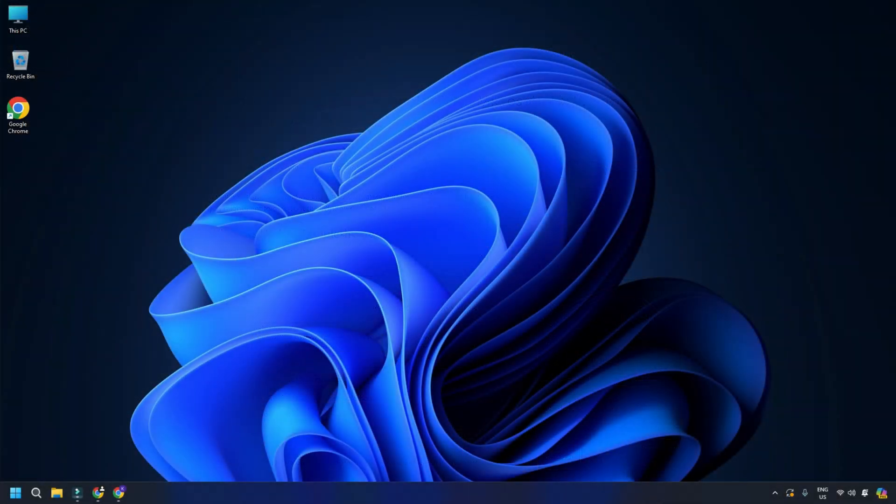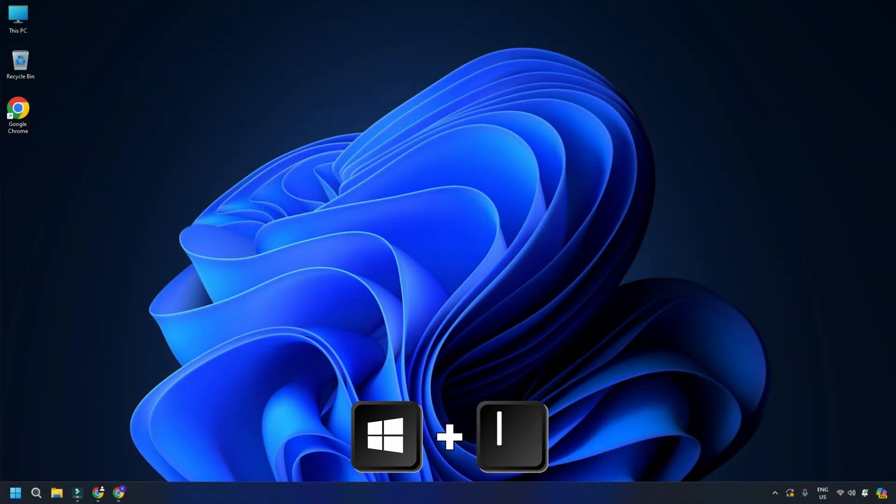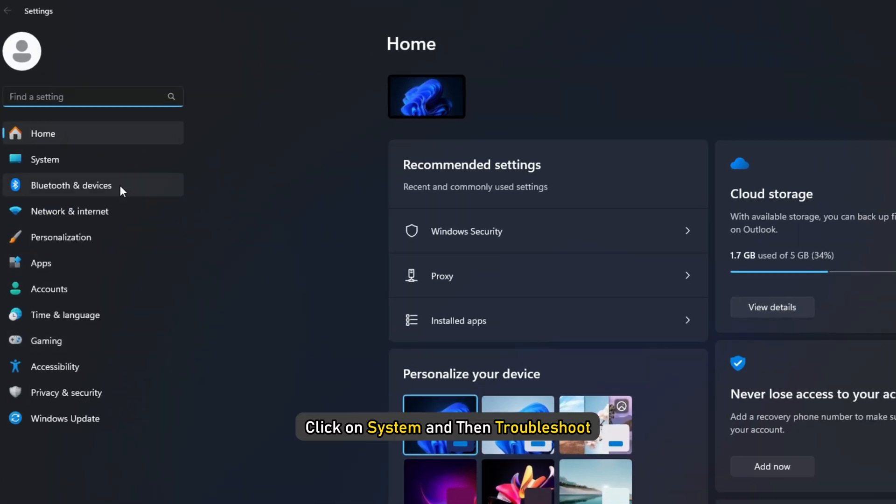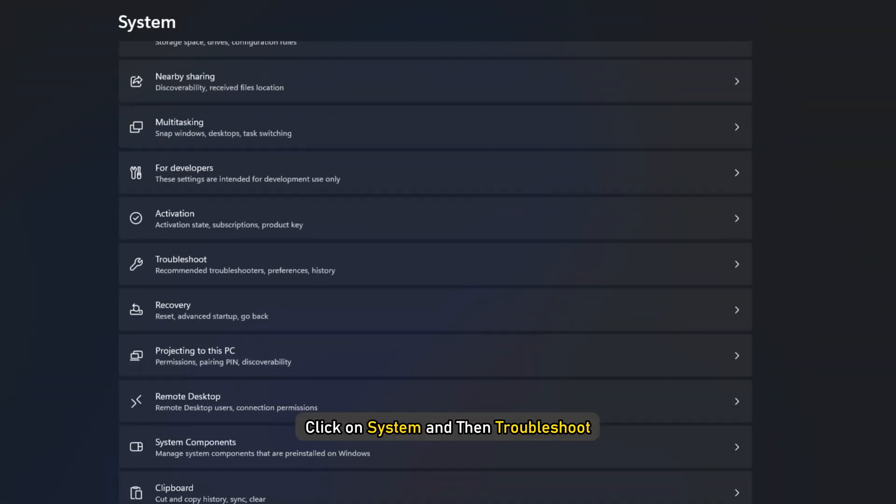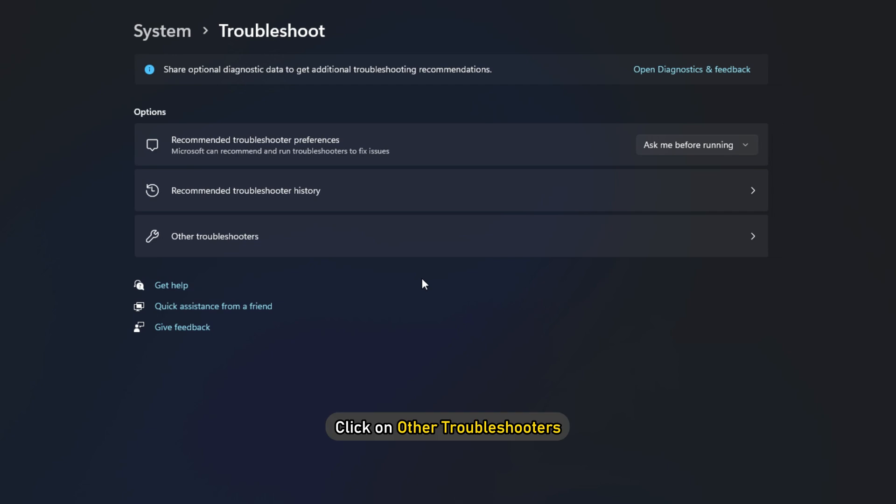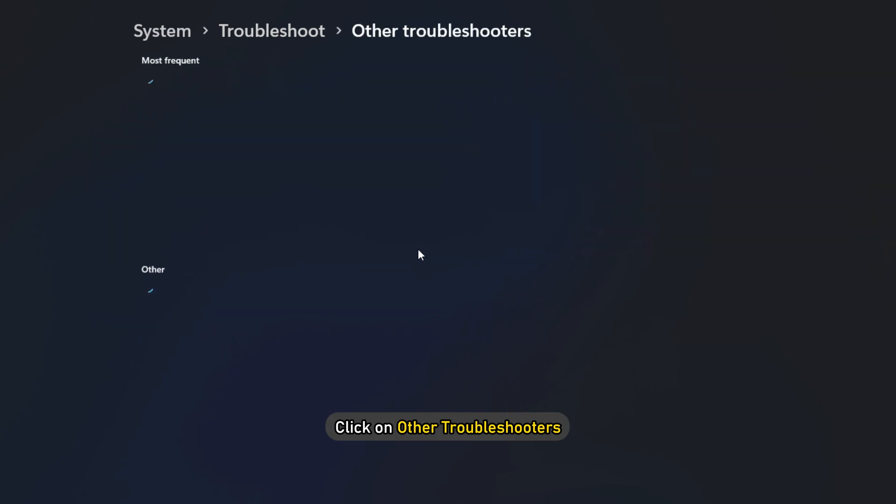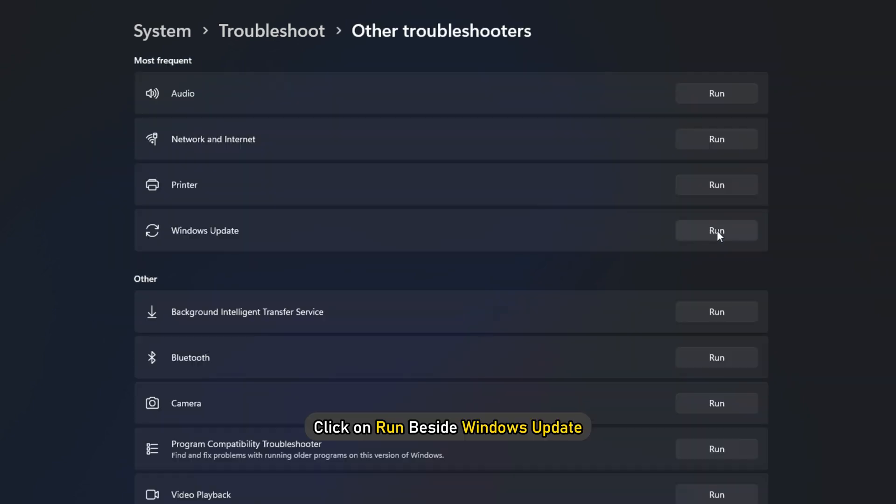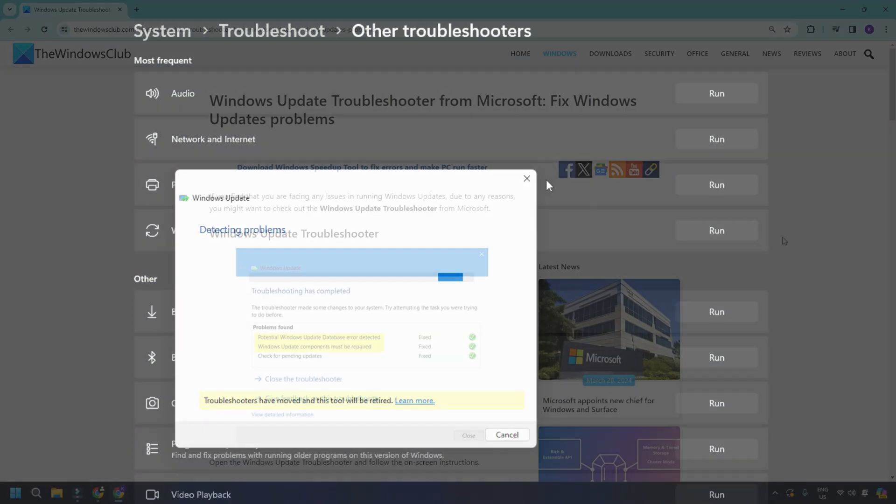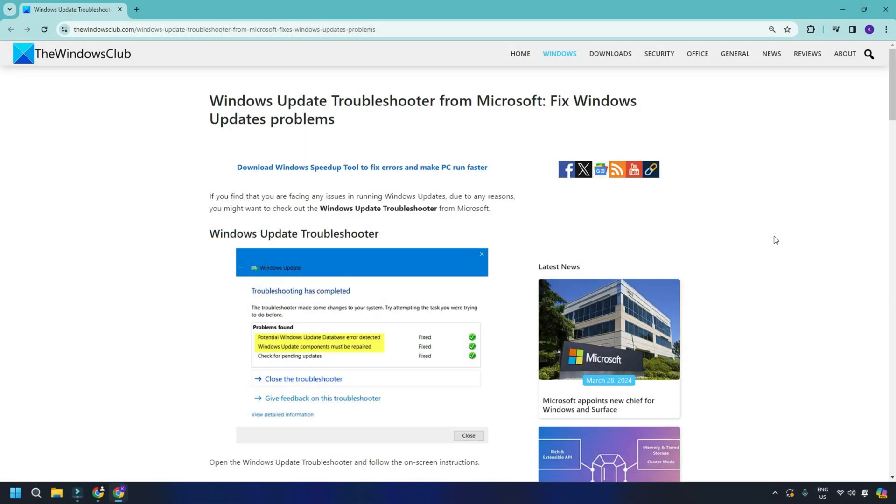To run the Windows Update Troubleshooter on Windows 11, press Windows plus I to open the Settings app, click on System, and then Troubleshoot. Click on Other Troubleshooters. Now click on Run beside Windows Update. You can also follow this link to do that. This will launch a wizard that will automatically fix a few things to resolve the problem. Make sure to check for the update after the troubleshooter finishes its work.